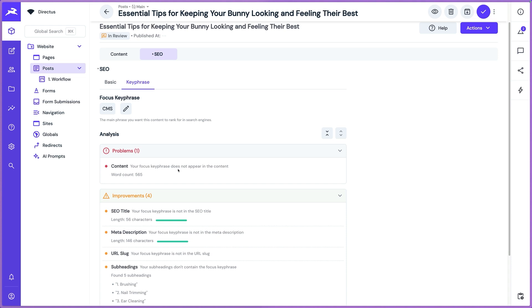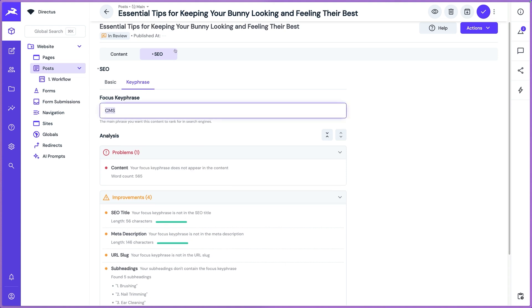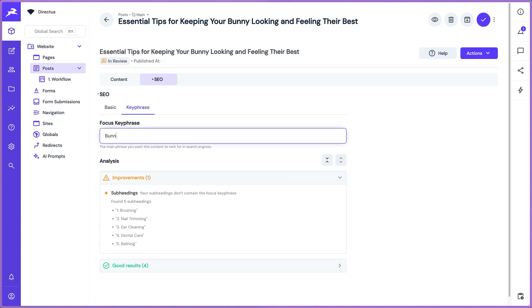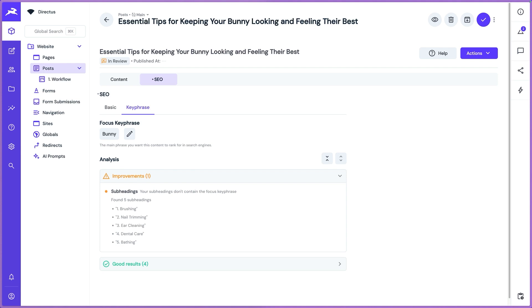It says your focus key phrase does not appear in the content. So this keyword isn't showing up in my content, maybe bunny would be a better one for this.